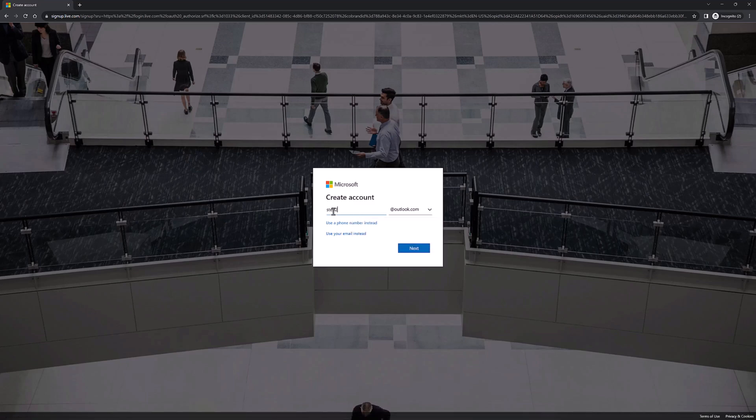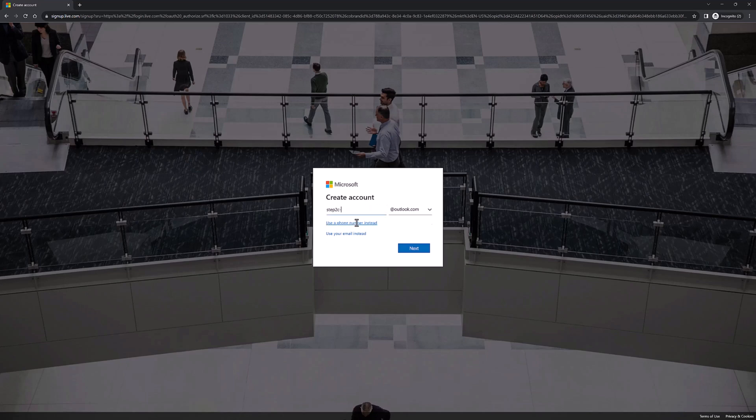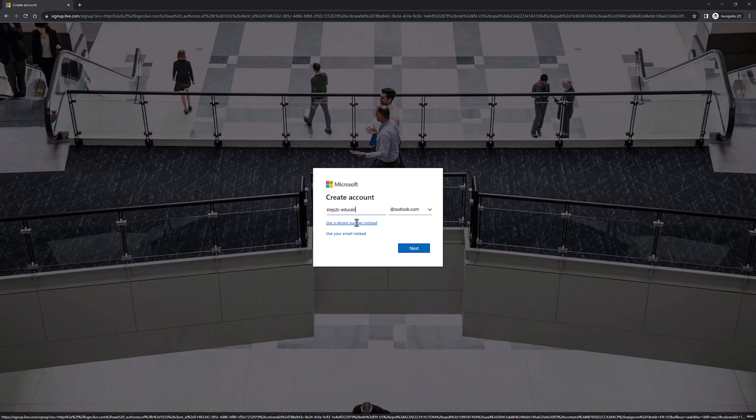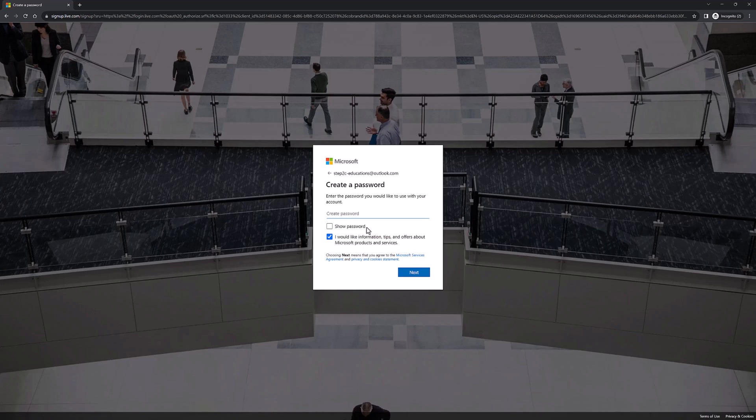We need to specify a unique name for our email address. If someone is already using it, you can't use it, just like any other email. So I'm going to specify 'step2ceducation,' which is available. Now we need to specify one password for our email address. We need to specify a strong password, and we will be using this email address and password to log in to our Azure account.